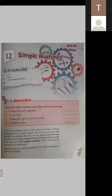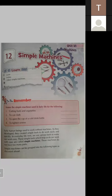Early human beings used to work without machines. Our ancestors did work without using any machine. As they developed, they created simple tools to make their work easy and quick. Now in everyday life we use various tools to make our work easy, and these tools are known as machines — simple machines. We use various tools to make our work easy.